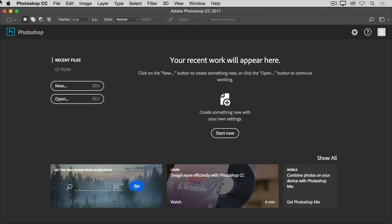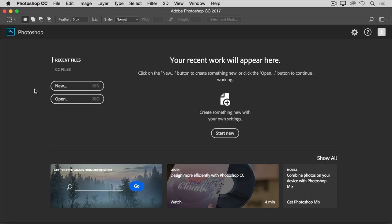The first thing you'll do in Photoshop is either open a file or create a new file. So let's go over how to do both. When you launch the latest version of Photoshop CC, you may see a start screen that looks something like this. If you wanted to open an existing image, you could go to the Open button on the start screen and click, or if you wanted to create a new image from scratch, you could use the New button on the start screen.